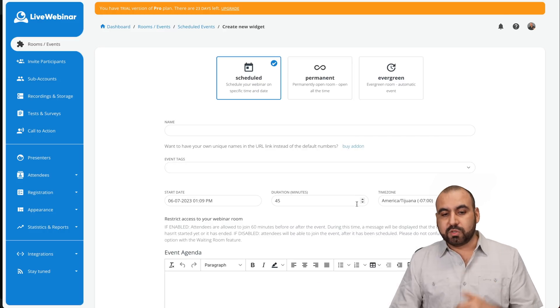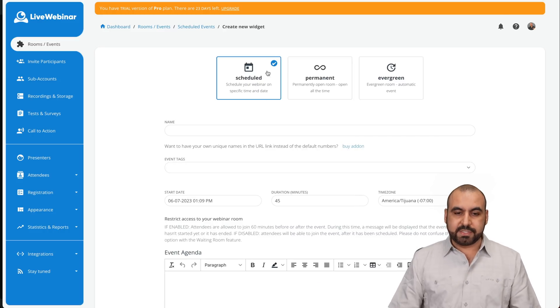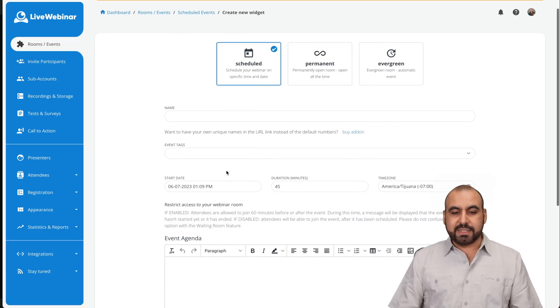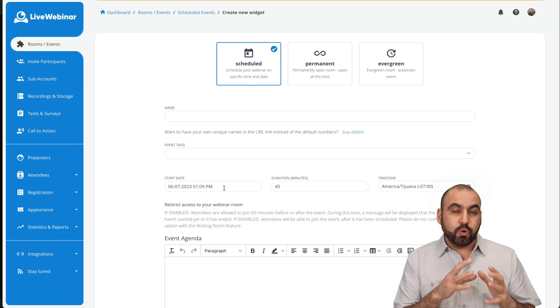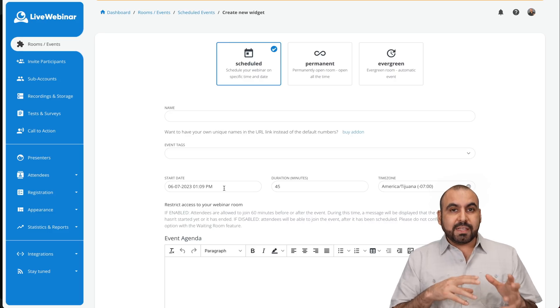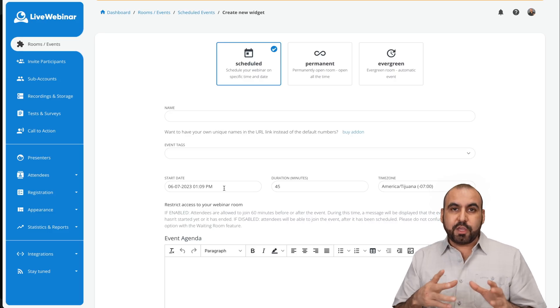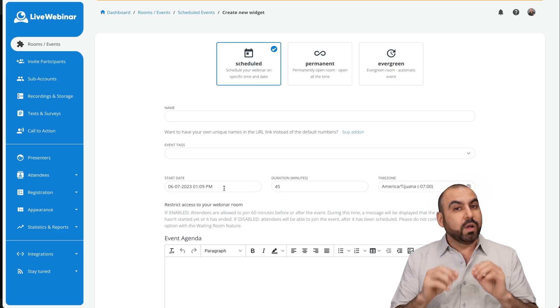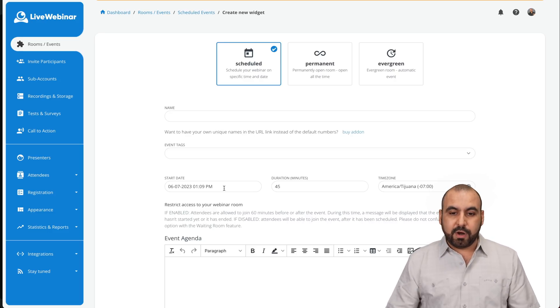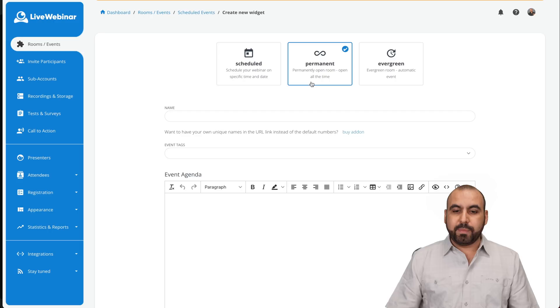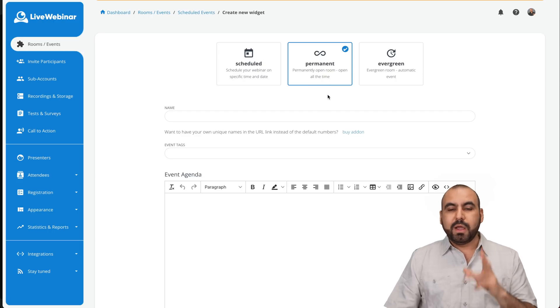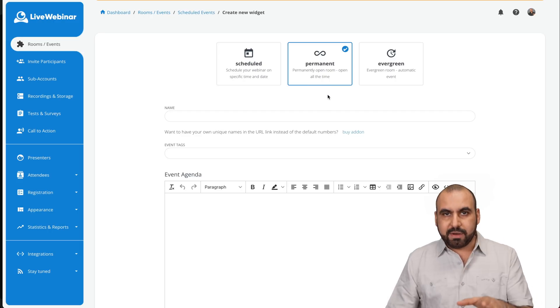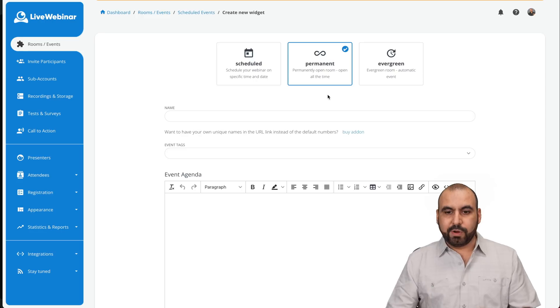One is the scheduled where you actually set a time frame and anyone who joins that link that you send out, it's only going to be available once you start that webinar. Then you have the permanent webinar where it's just open room or if they jump in, it's available.